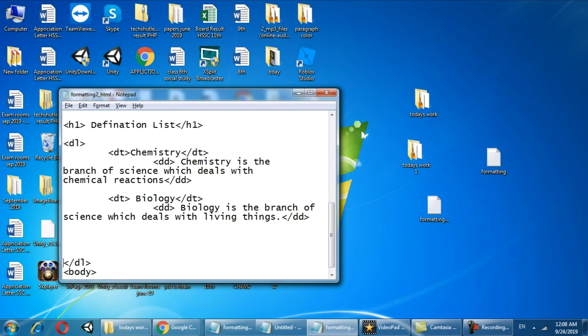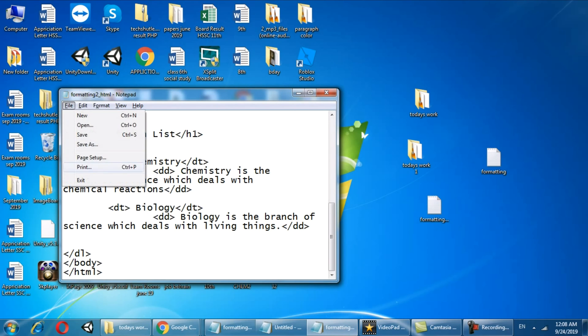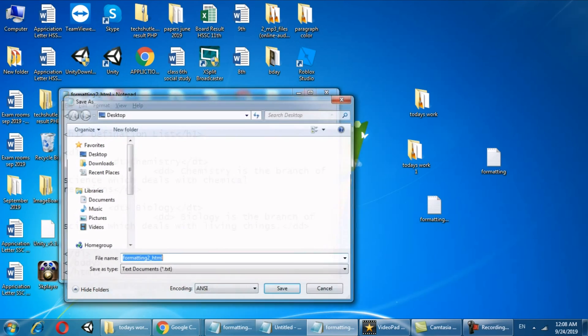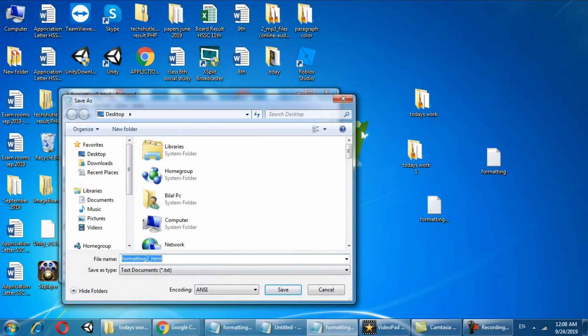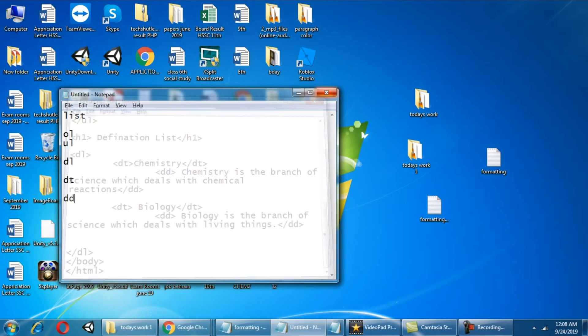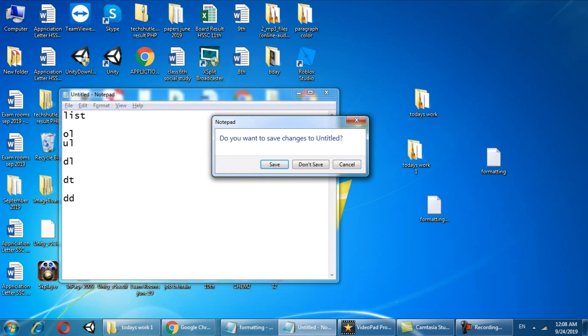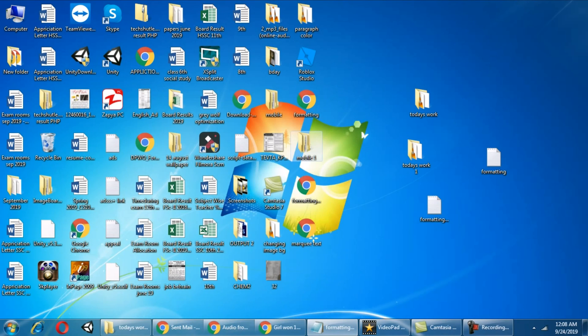At the end you have to close that definition list as well, then you have to close the body and you have to close the HTML. Save this file as formatting2.html and this will create you a web page. Close this file.